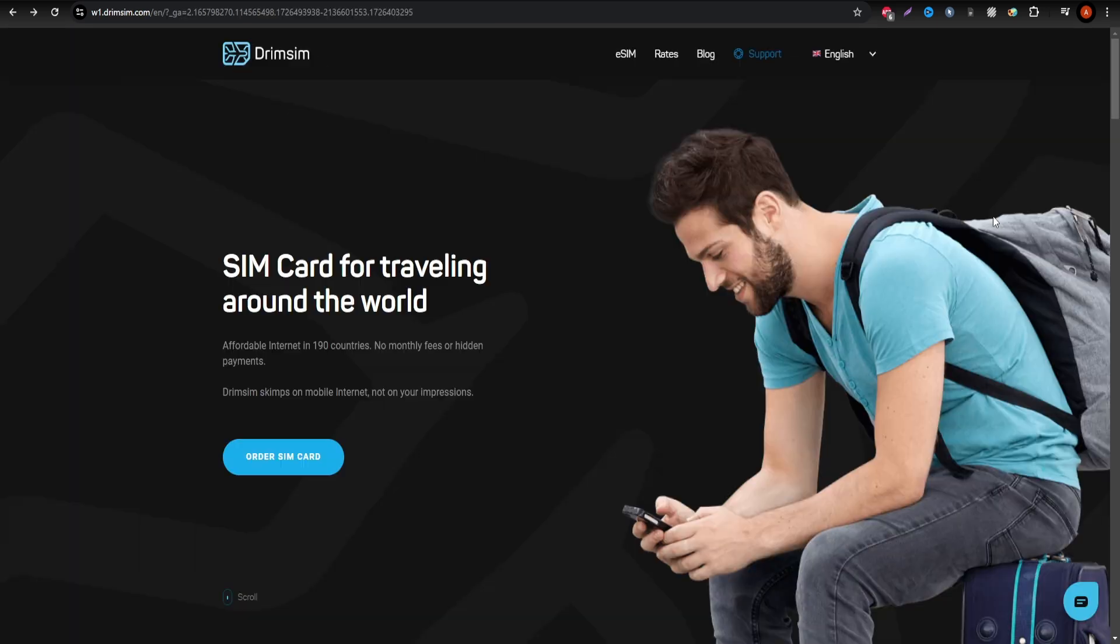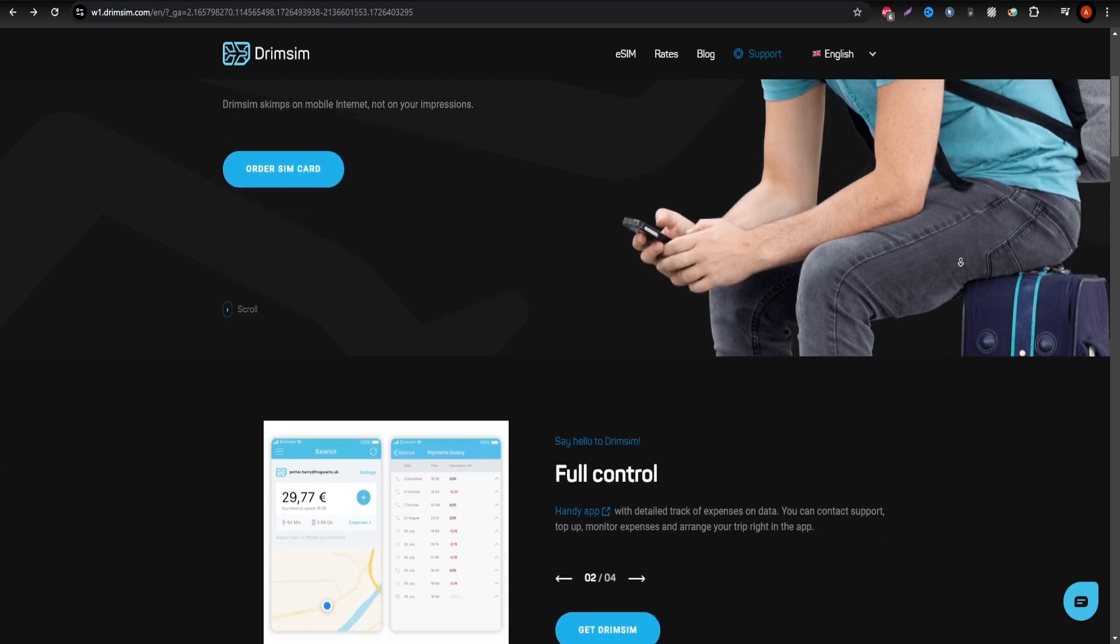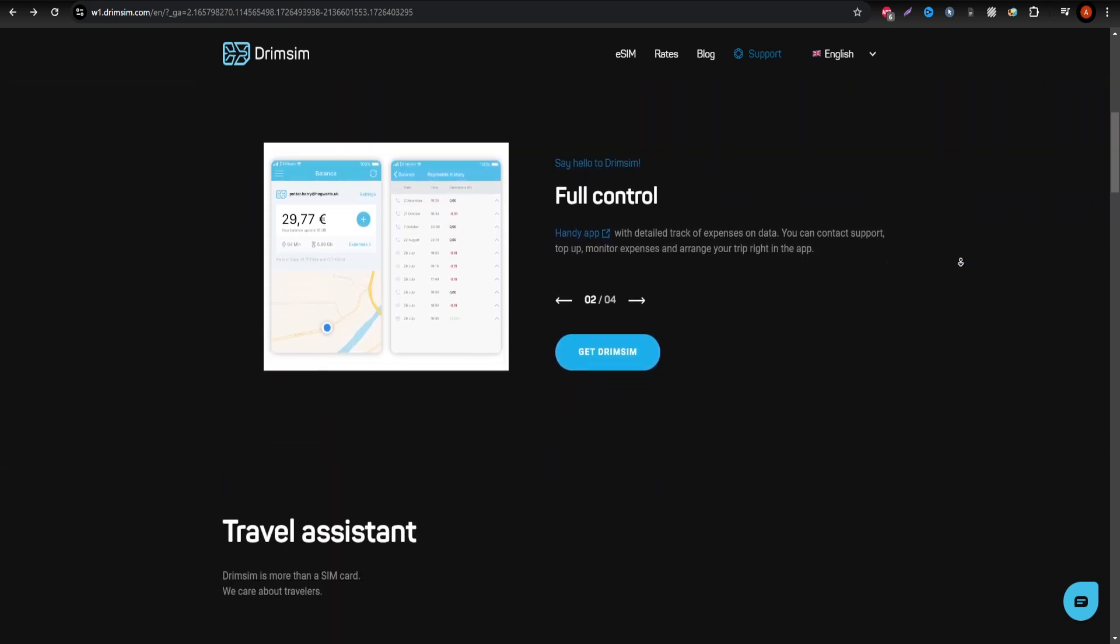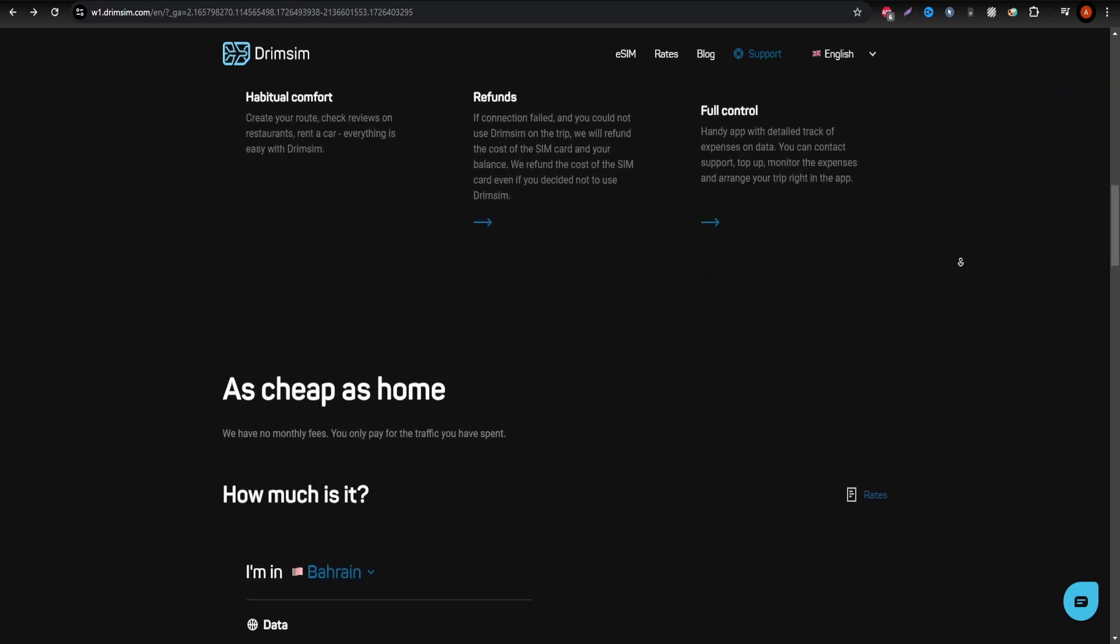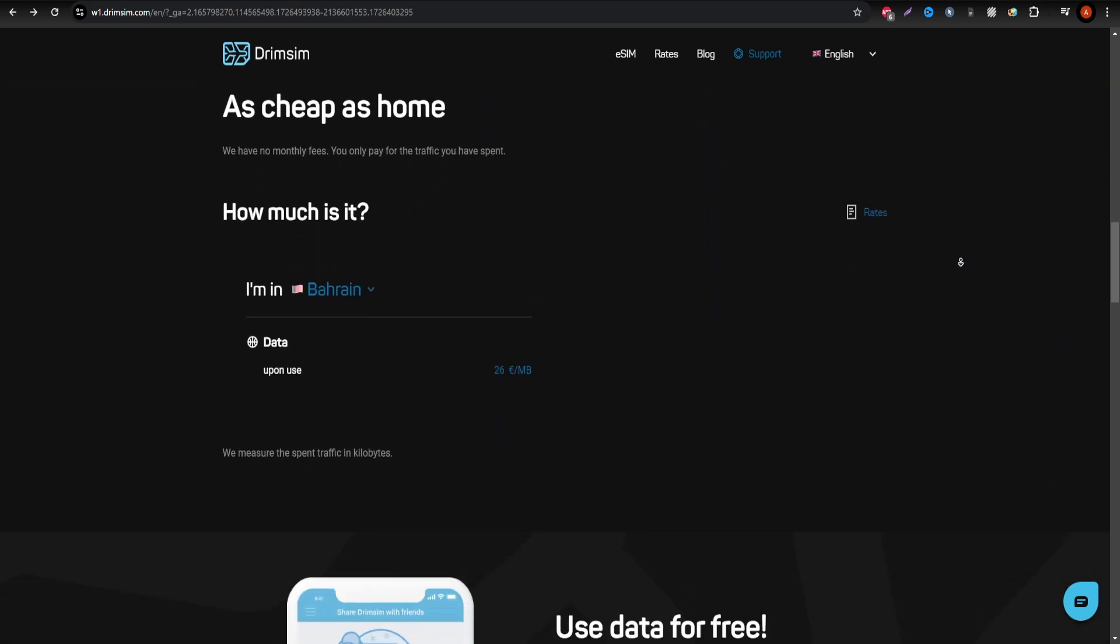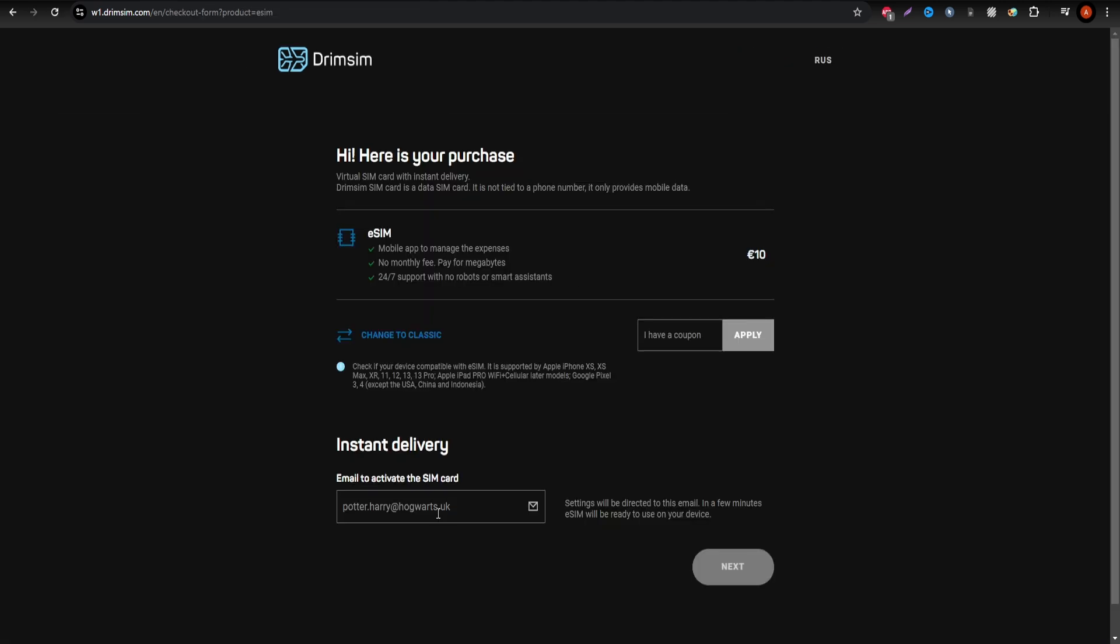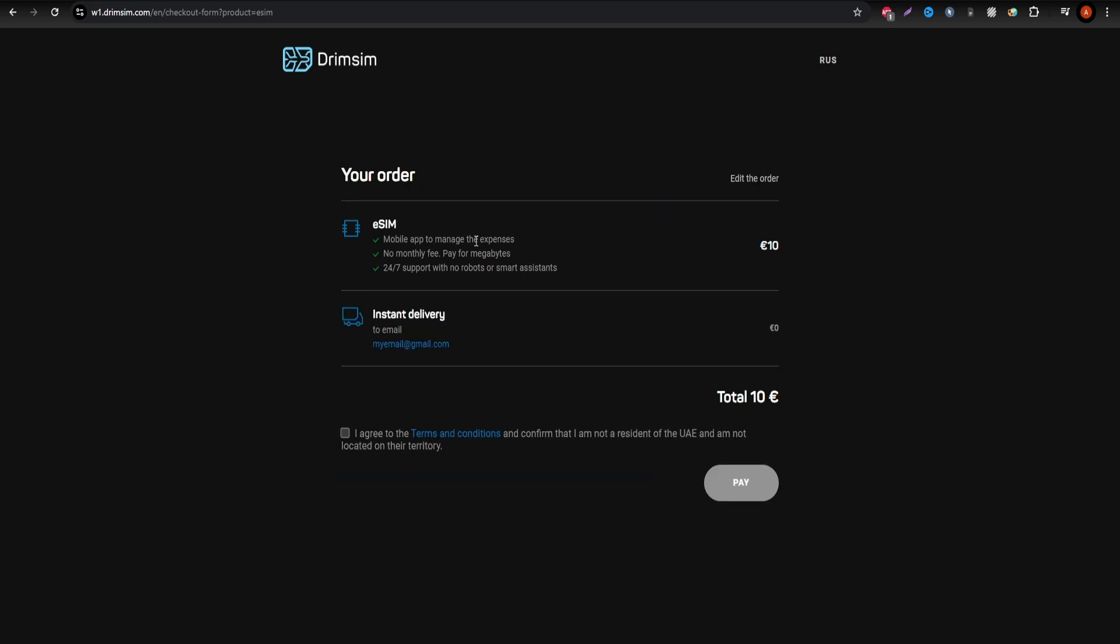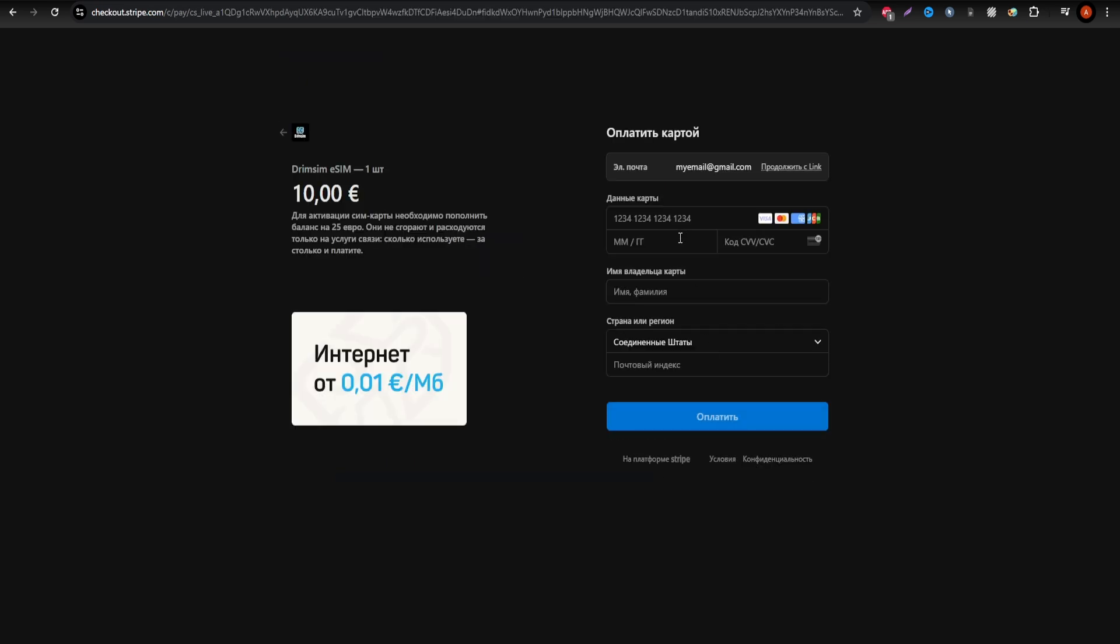Lastly, Drinsim is perfect for travelers who don't need constant internet access but still want to stay connected when necessary. Operating on a pay-as-you-go basis, Drinsim allows you to pay solely for the data you use. Keep in mind there's a one-time eSIM activation fee of $10. Drinsim is particularly advantageous for multi-country trips, as their rates apply across various locations, eliminating the hassle of changing SIM cards.